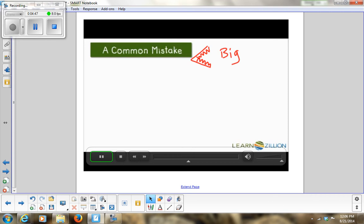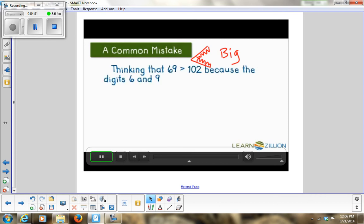A common mistake that many students make is thinking that 69 is greater than 102 because the digits 6 and 9 are bigger than 1 and 2. But actually, 69 is less than 102.